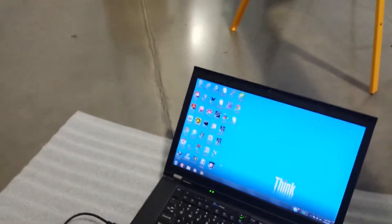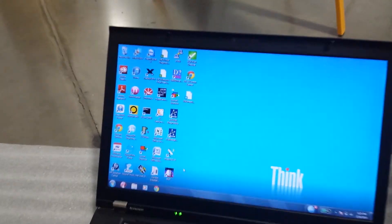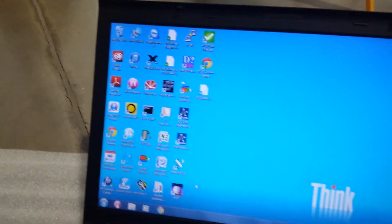This demonstrates ACP controlling our roll-off observatory using our ASCOM driver.